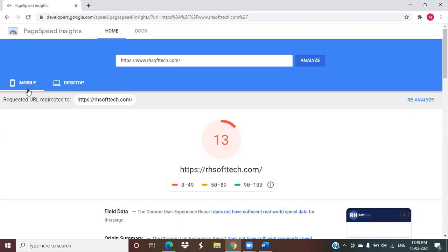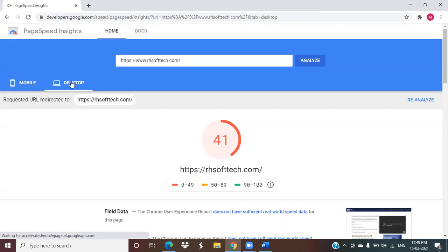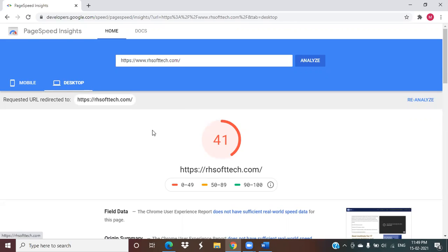From here you can toggle to desktop. On desktop, our website page load speed is 41, which is also not good. It's average, you can say, but we have to increase the page load speed on both device versions.